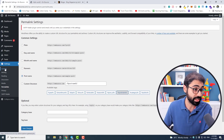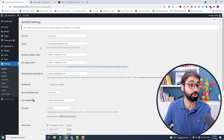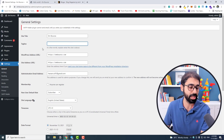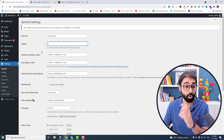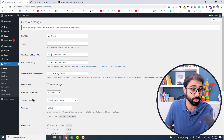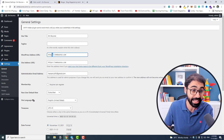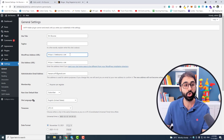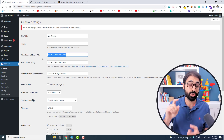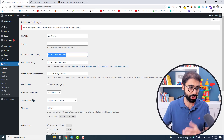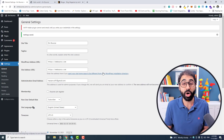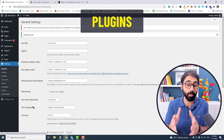Go to the General section in Settings and make sure to change the tagline if you want — I'll keep it empty for now. What's important here is to set up your website URL. Make sure to use HTTPS and your website name, so whenever someone visits your website they always get the correct URL. This is also important for SEO. Save changes.